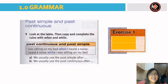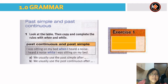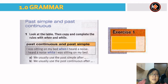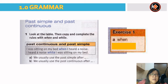Dear students, today's first lesson is grammar. The grammar item is past simple and past continuous. Now look at the table, then copy and complete the rules with 'when' and 'while'. For example: 'I was sitting on my bed when I heard a noise' / 'I heard a noise while I was sitting on my bed.' A — we usually use the past simple after 'when'. B — we usually use the past continuous after 'while'.